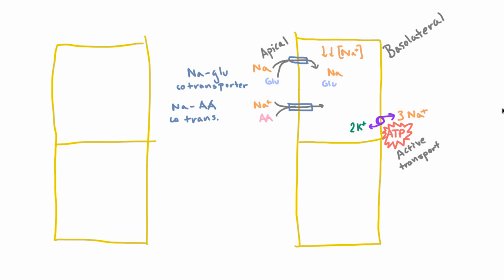Once again, it could happen in the reverse. But because you have so little sodium in here, it's all getting pumped rapidly across the basolateral membrane. It's rarely going to happen in reverse.